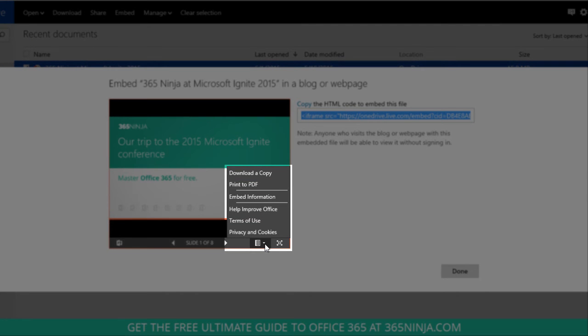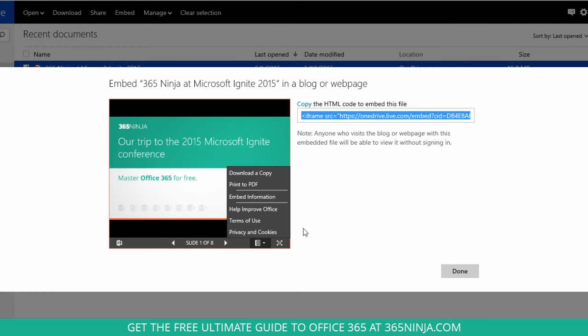And I also noticed that somebody can download a copy or print to PDF. So that's something to keep in mind.